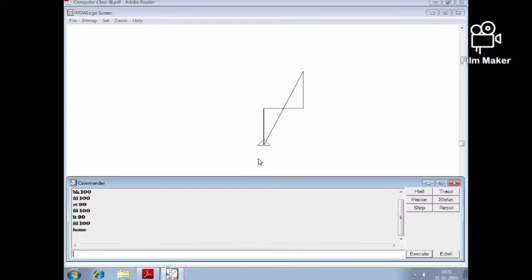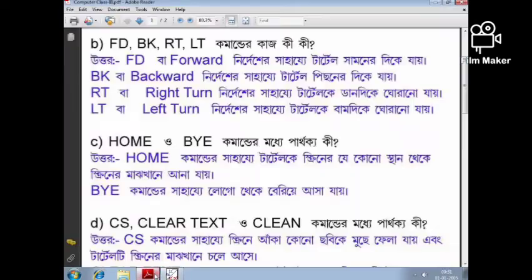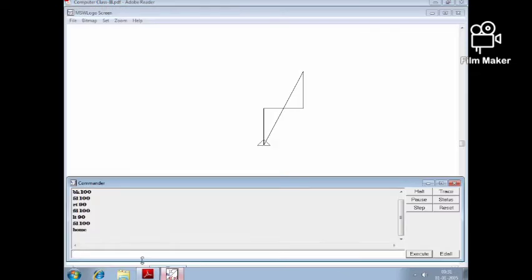Home command brings the turtle to the position for which place we shall be. Let's look at the BY command. BY command — the file has been opened. BYE — so,